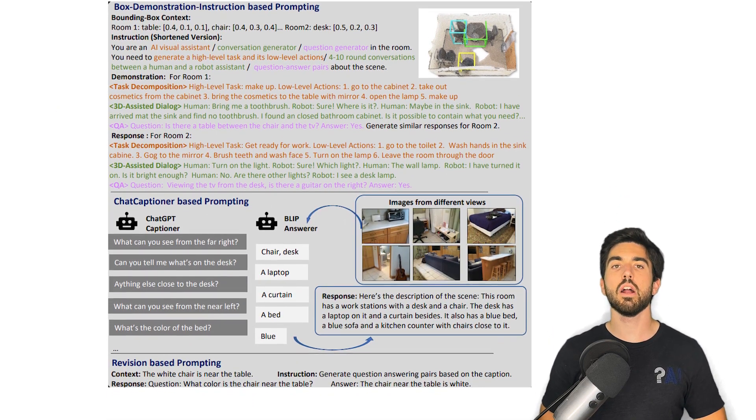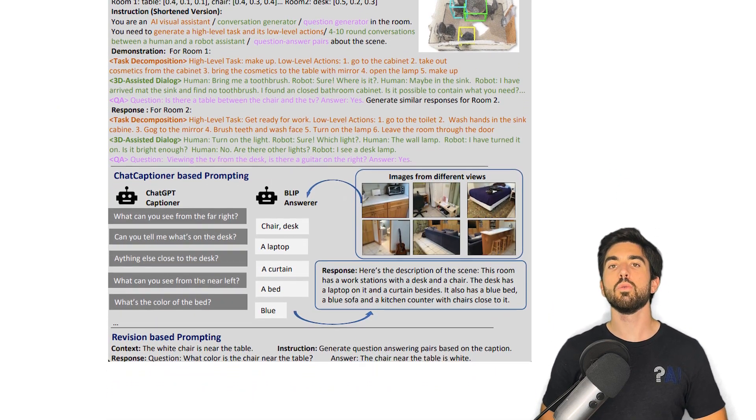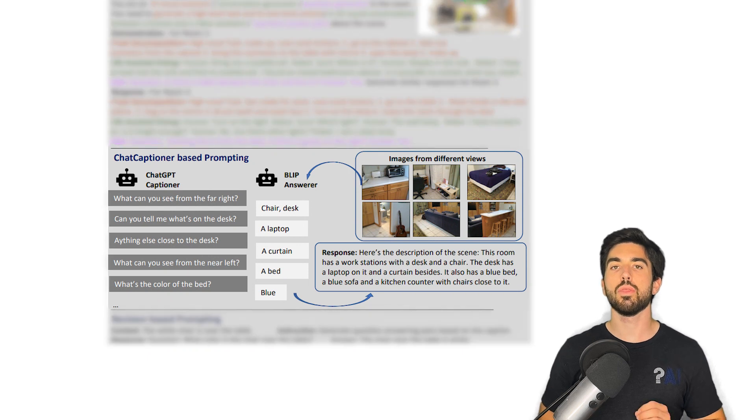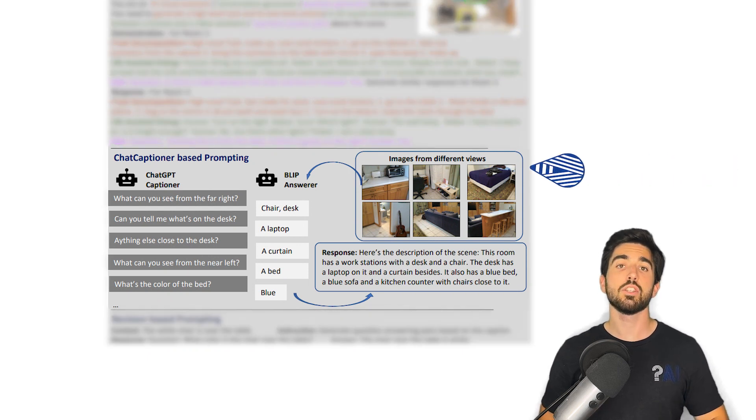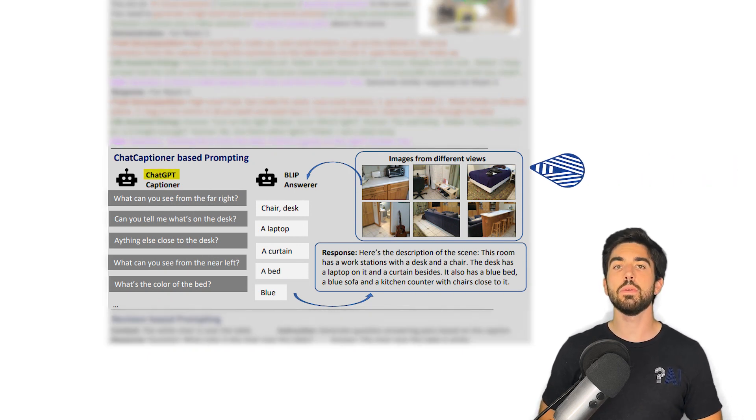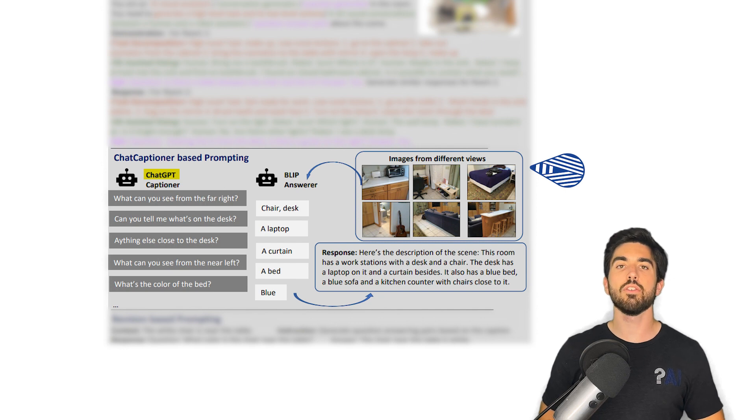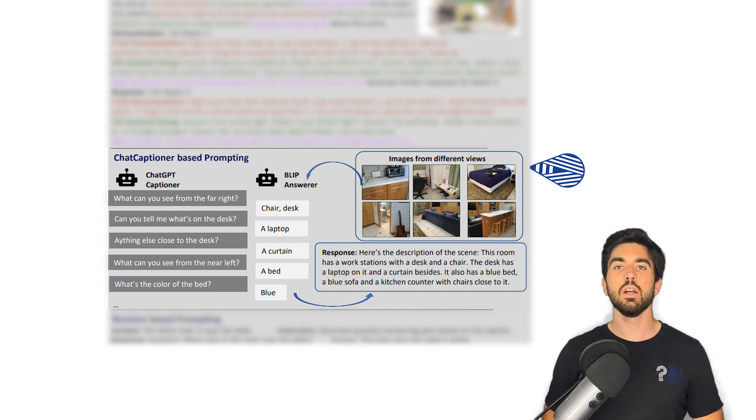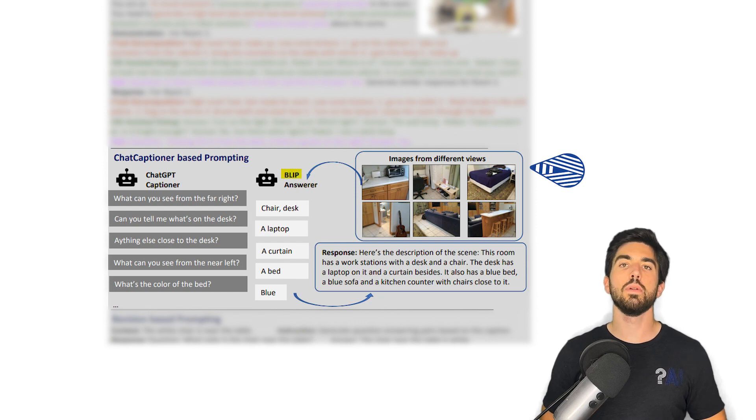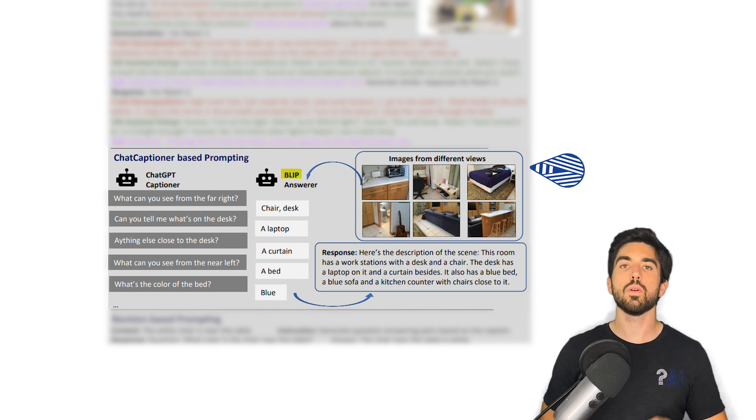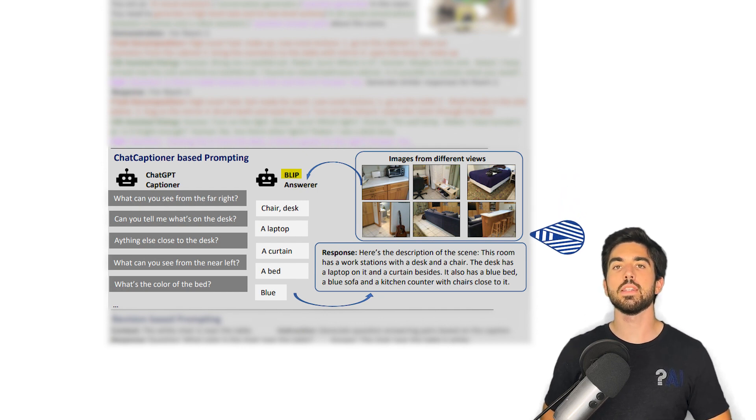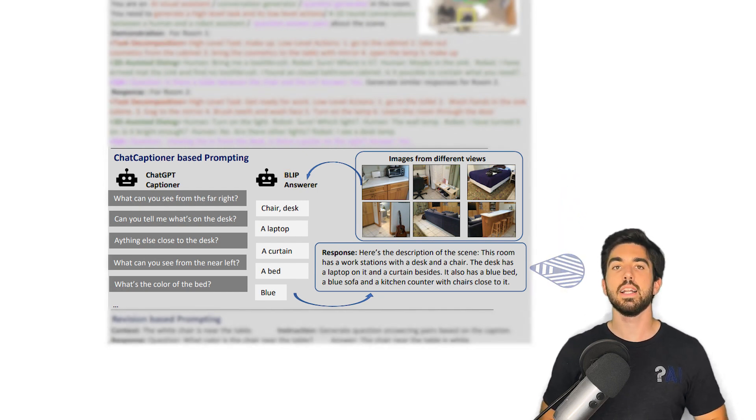They also used another approach where they would take multiple photos of the 3D scene as well as a question and use ChatGPT to ask questions and collect information about the scene with the goal of understanding it. Here, another very powerful model called Blip-2 will answer ChatGPT since it has been trained with both images and text with this purpose of answering questions about the images.